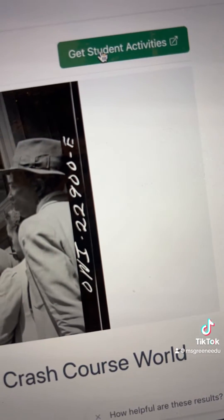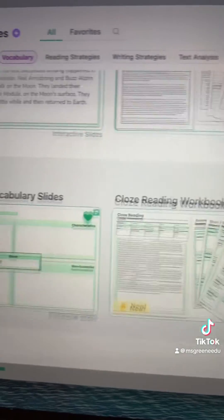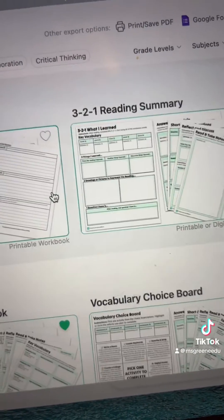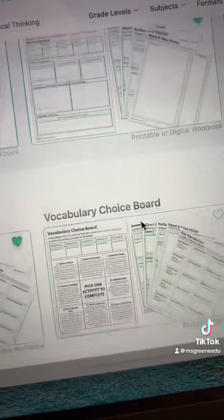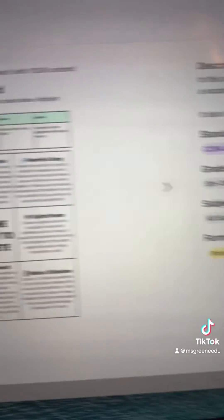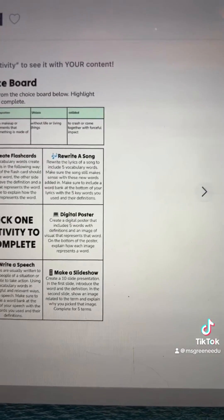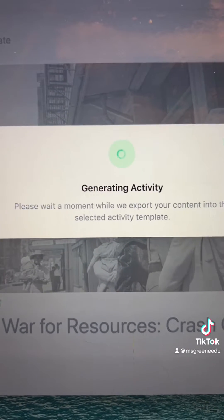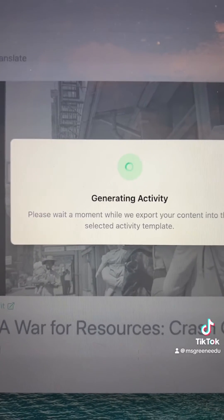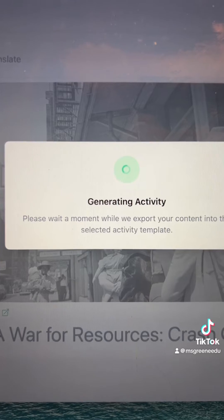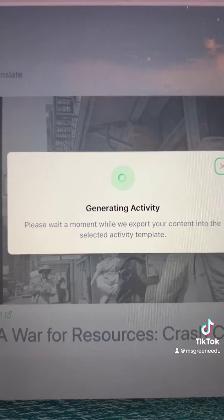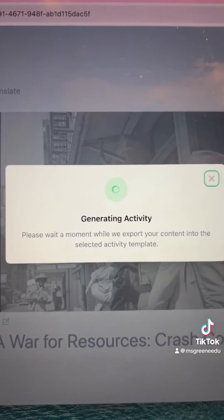Once I have this just right, I can click 'get student activities,' and I've got all these different activities I can choose from to export. I showed you the 3, 2, 1 in the beginning, but maybe you want students to do a vocabulary choice board — watch the YouTube video, have them read and take notes, do some vocabulary work, and then create a vocabulary choice board based on those vocabulary terms where they can do things like write a poem or make a social media post.